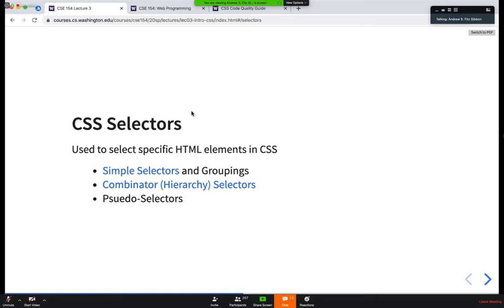There are a couple of different kinds of selectors. There are simple selectors and groupings, which apply to a specific tag or even a specific element within the page. Then we get a little bit more complicated when we get into combining different elements and tags. We'll also talk briefly about something called pseudo selectors.